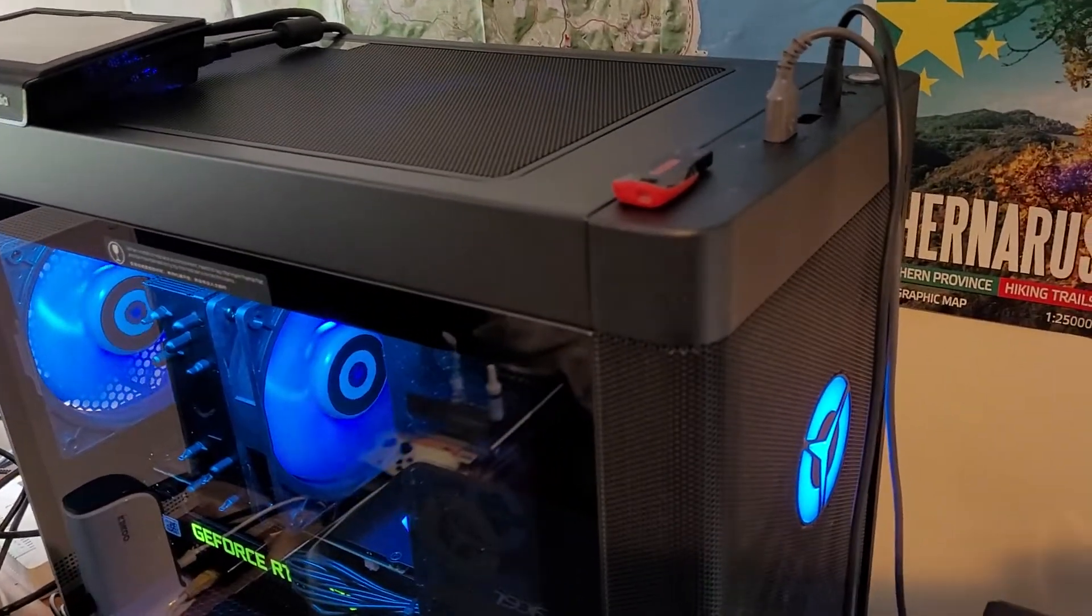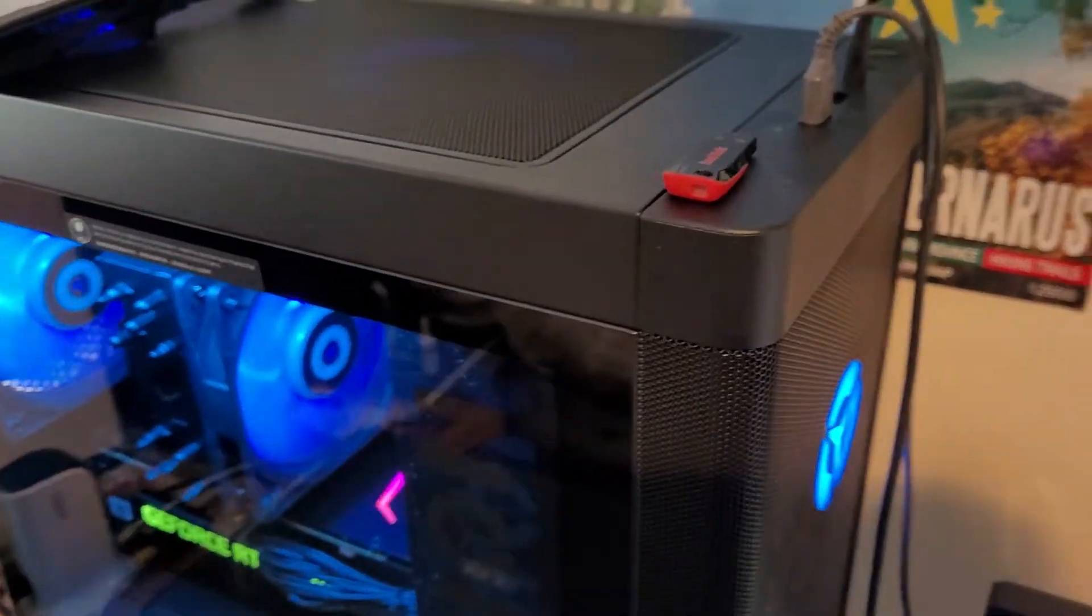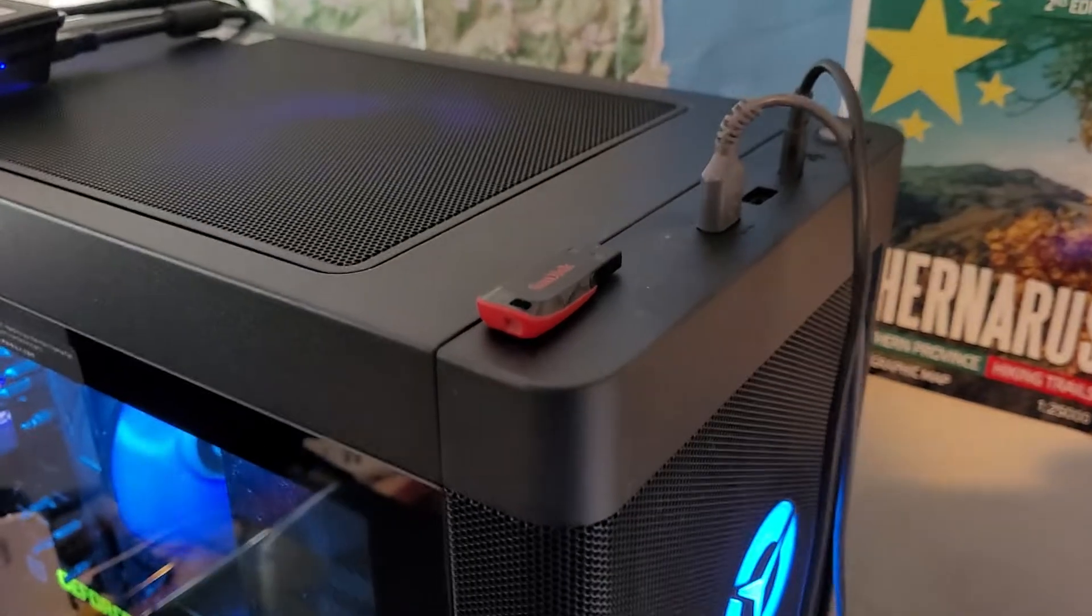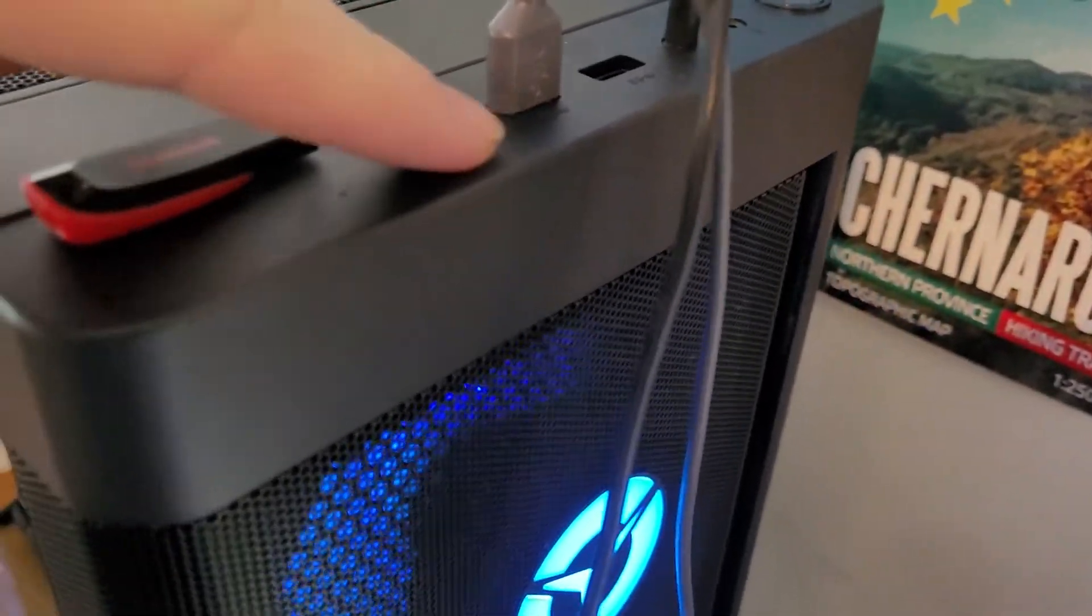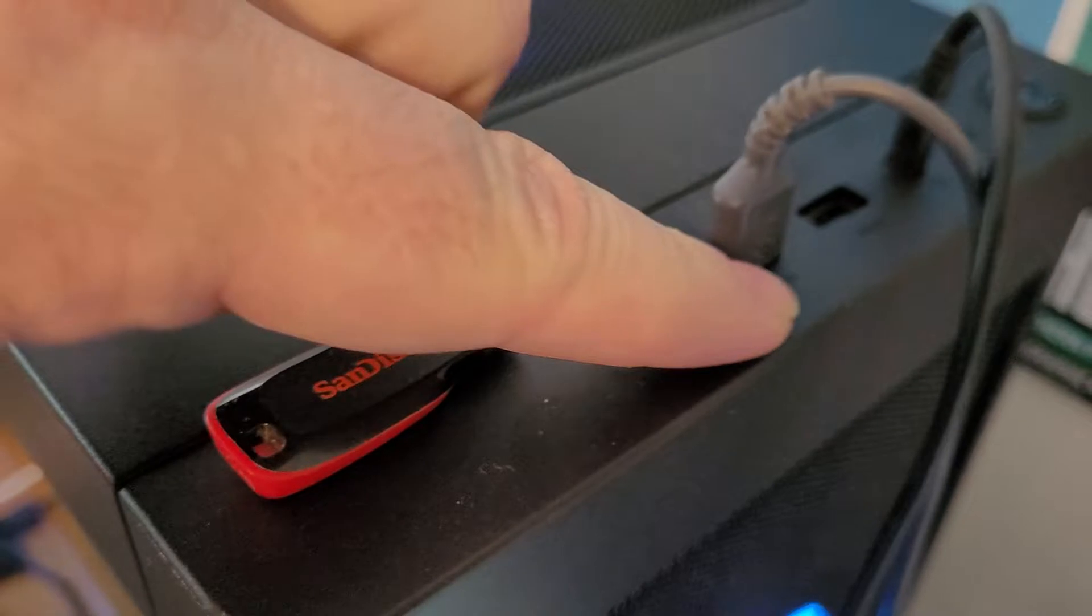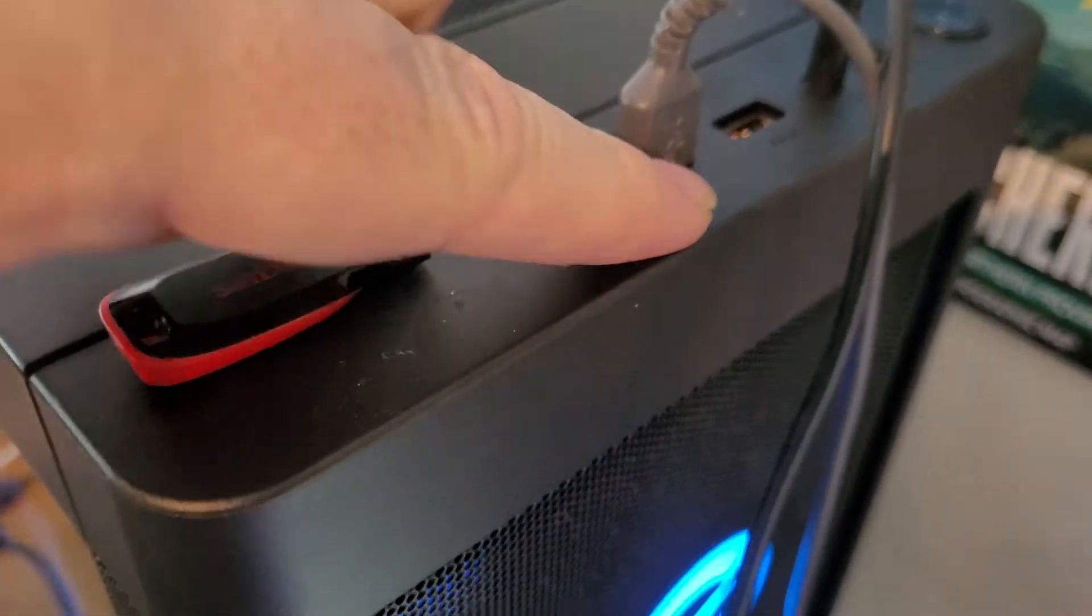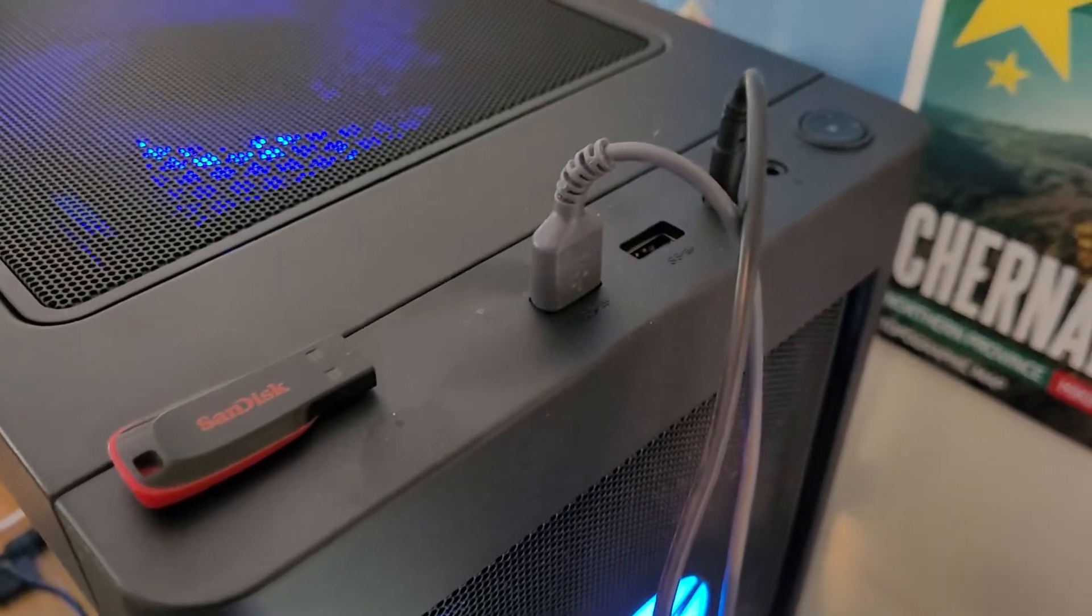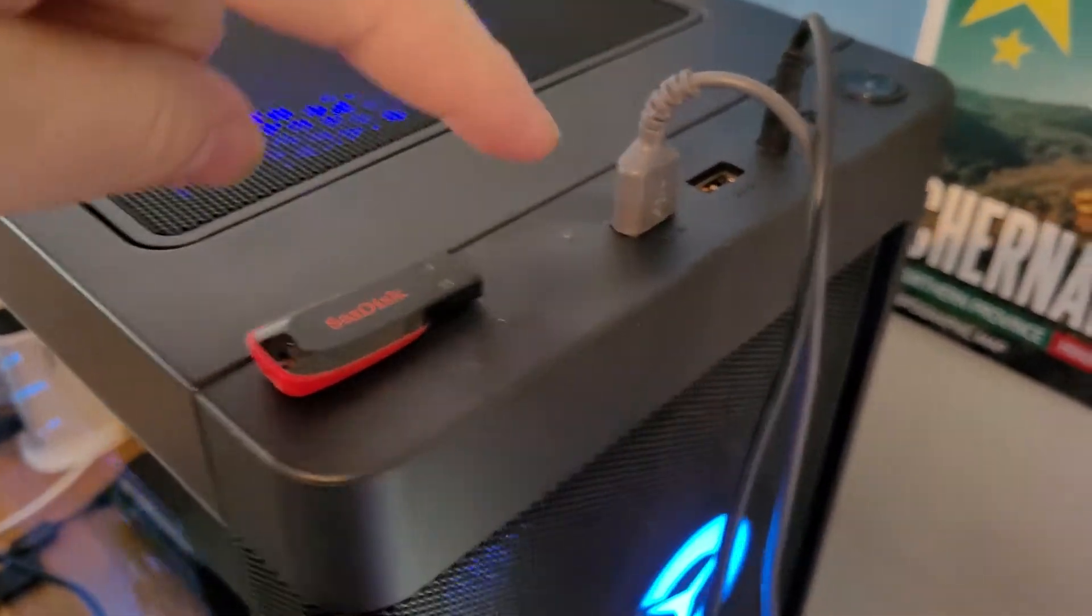So apparently some USB 3 ports have like a blue bit inside them, but the better way to know is when you look at the thing that says USB. It'll say SS for super speed. So if it says SS, you know therefore it is a USB 3.